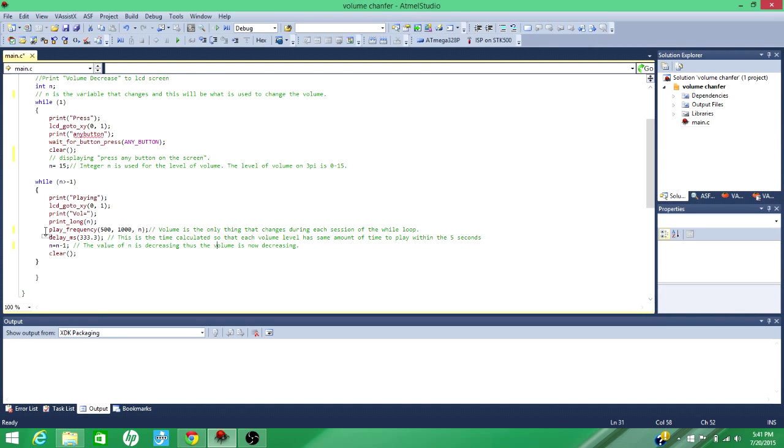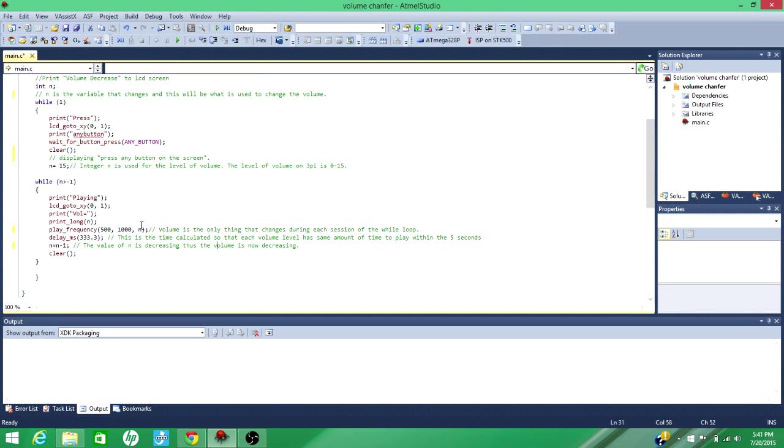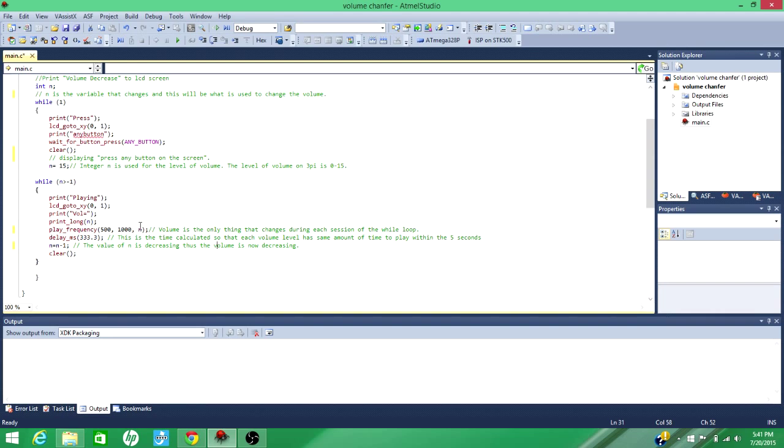And then it's pretty simple from there. You just do this bit of line of code, where it says play frequency. This is the hertz. This is the duration of the frequency, but this is not going to matter so much because I'm going to have it play a new frequency before this duration runs out. And then in, which for the first cycle of the while loop is going to be 15, but then it decreases each time by this.